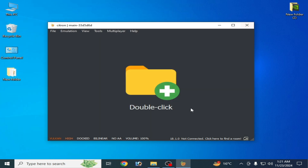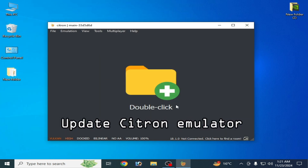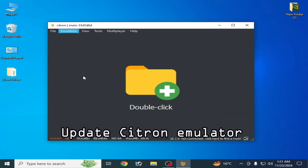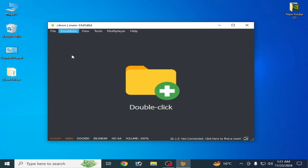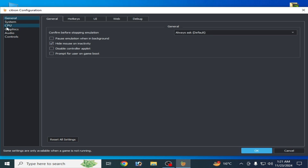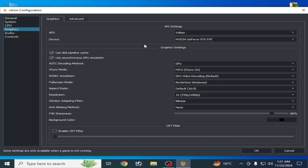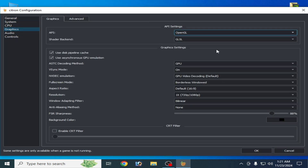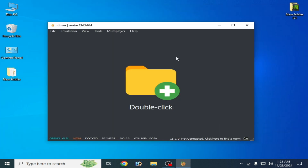Solution number two: go to Emulation, Configuration, and go to the Graphics tab. Select OpenGL instead of Vulkan. Some games work with OpenGL.